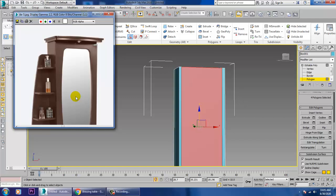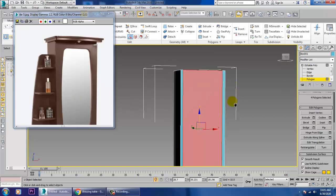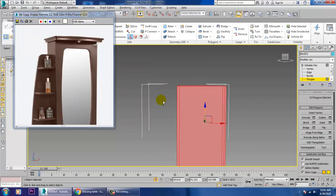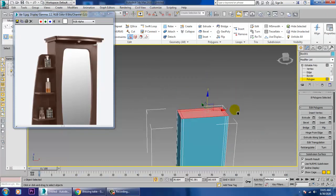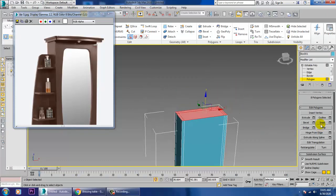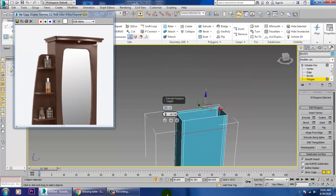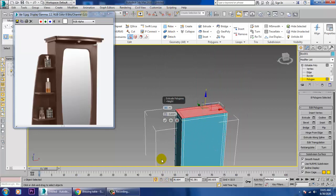Select the whole element, extrude this, and give a bit of extrude on top of it, then click OK. Also extrude by local normal — so let's extrude by local normal and click OK.